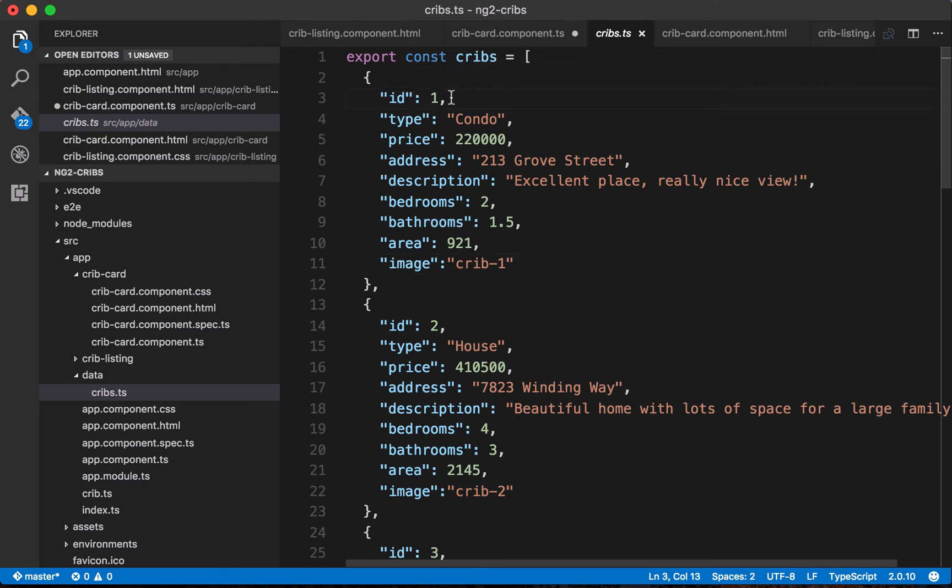Essentially what we're going to do is we're going to name the property and then give it a type. Once again we're working with TypeScript which allows us to define types for our data. In this case id is going to be a number and type is going to be a string, price will be a number, address a string and so on.